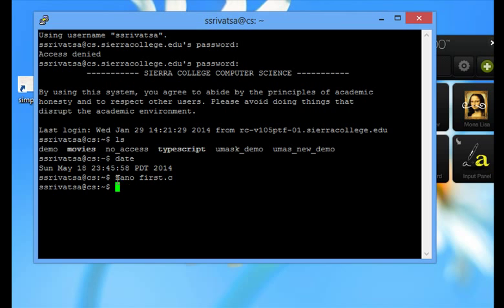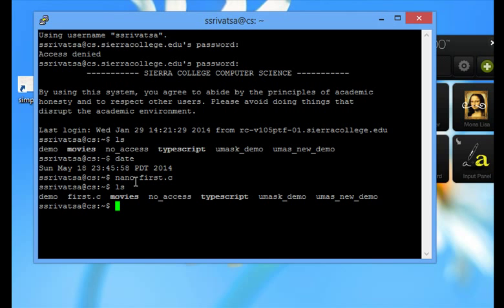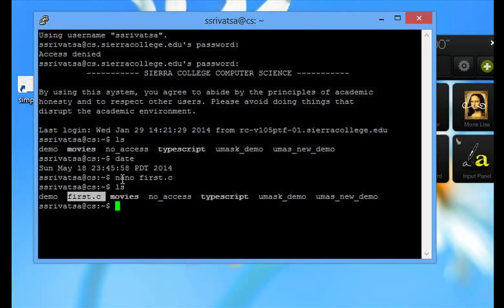I am back to my prompt. If you give the command ls, you would see the file first.c right here. It was not there before. We created a file using nano. So then we got the file.